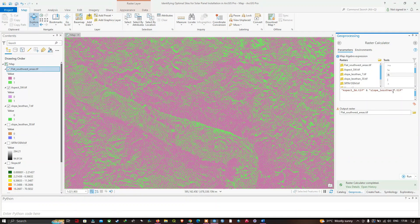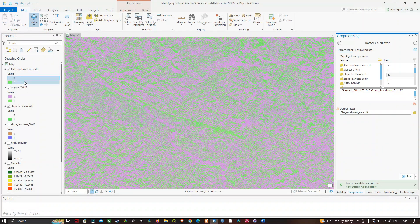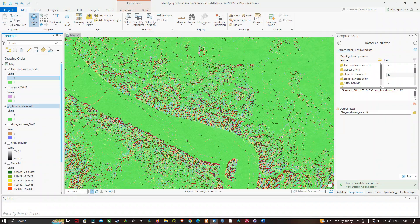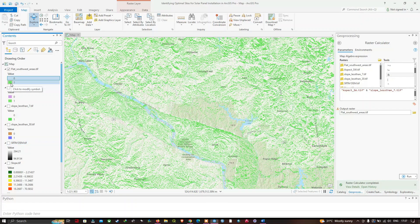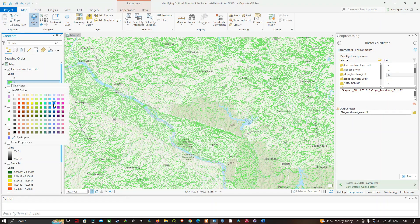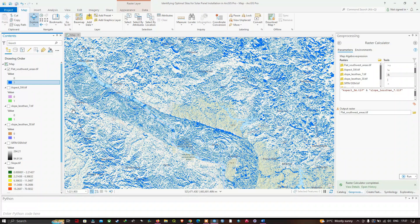We make the zero spots no color, then change the display color to blue. Now we have only the spots where the aspect faces southwest and the terrain is relatively flat — less than 7 degrees. We have performed a suitability analysis, combining the aspect and slope rasters to identify the optimal locations for solar panel installation.